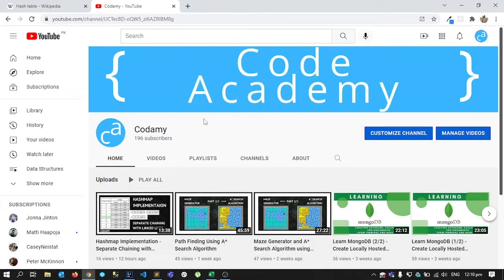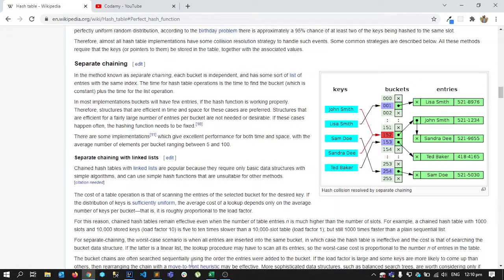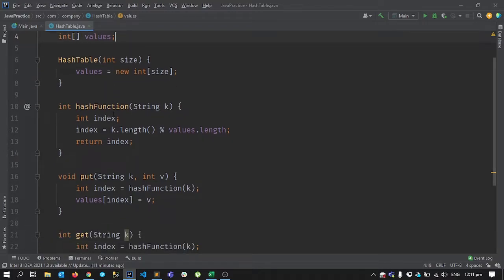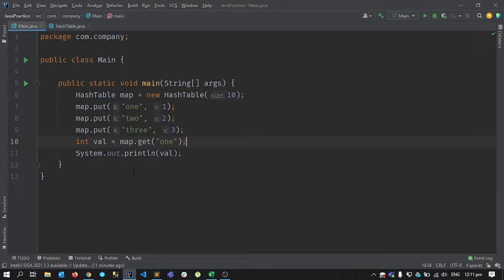Hello and welcome back to part two of HashMap implementation. This is something new that I started — I will be making videos on data structures. The first one we started was HashMap implementation. Last time, we created a hash table class with a values array of integers, and we wrote three functions: a hash function, put, and get.